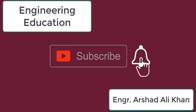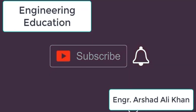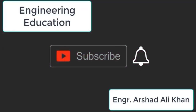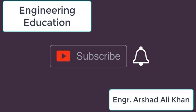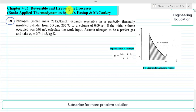Hello students, welcome to my channel Engineering Education. Please subscribe to my channel. In this video we are going to solve problem 3.9 from chapter number 3, Reversible and Irreversible Processes.